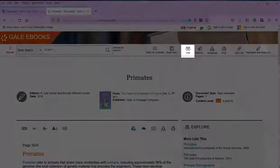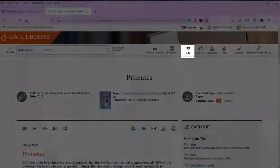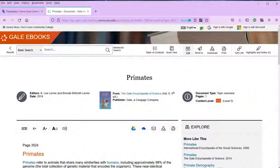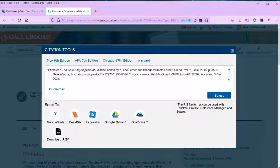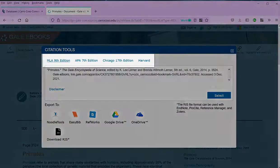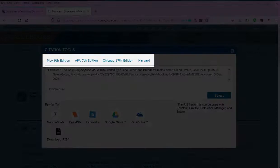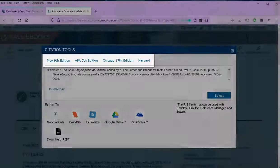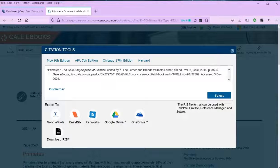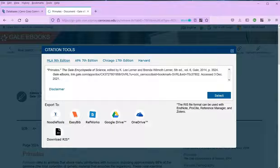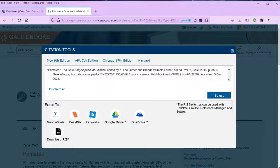The cite tool is another handy feature. It automatically generates a citation in MLA or APA. These aren't always accurate, though, so you'll want to check the citation before you paste it into your research paper.